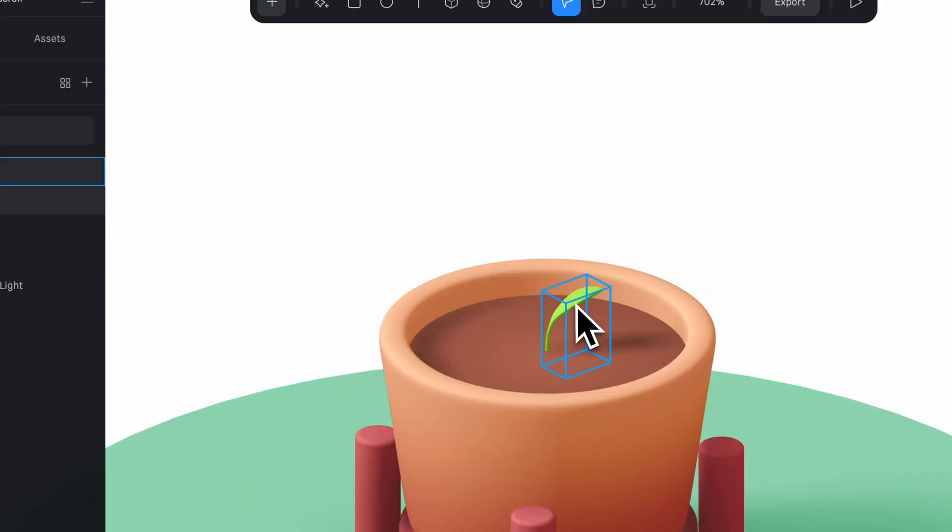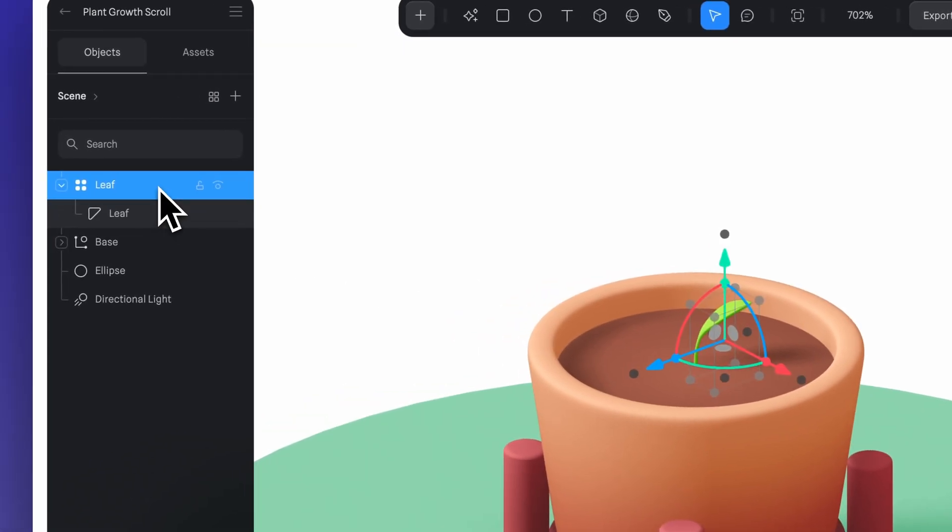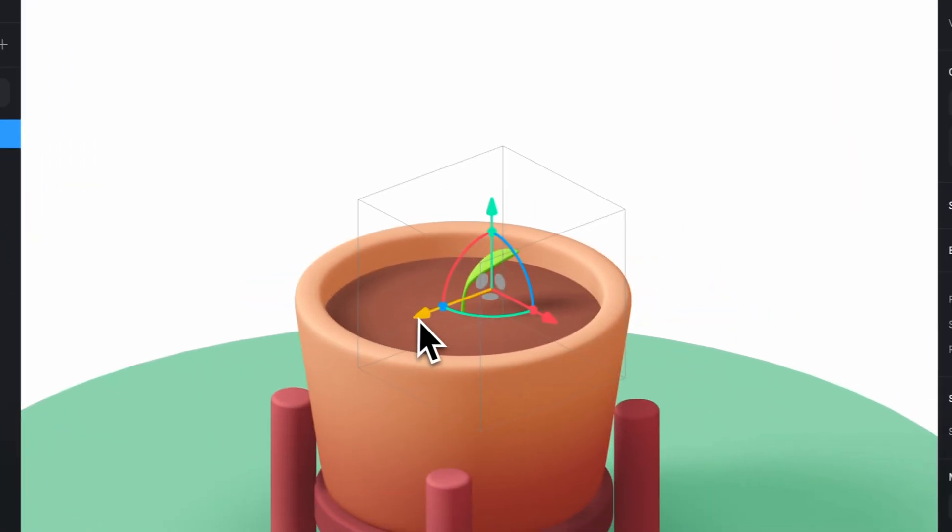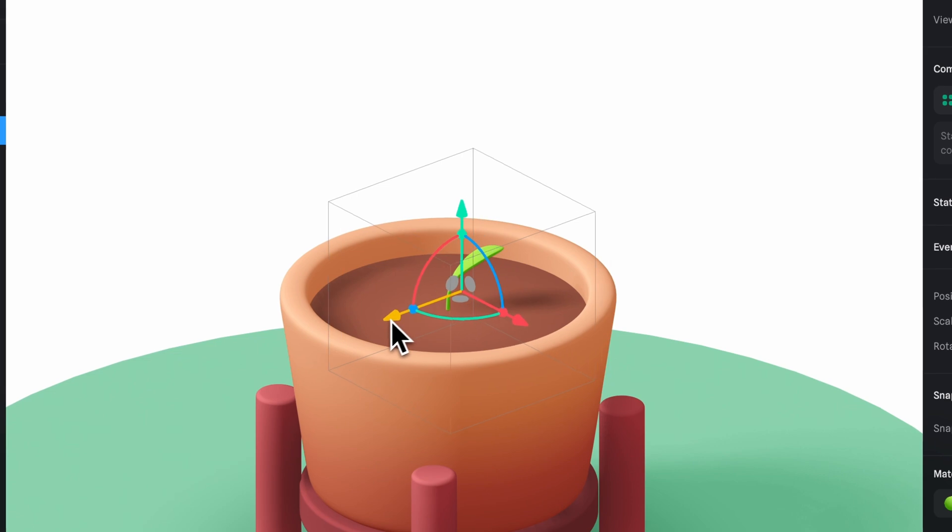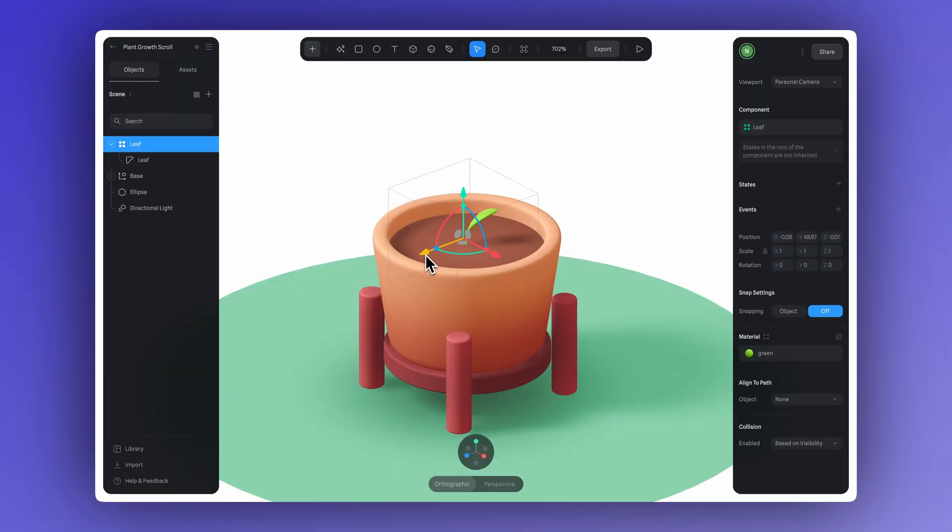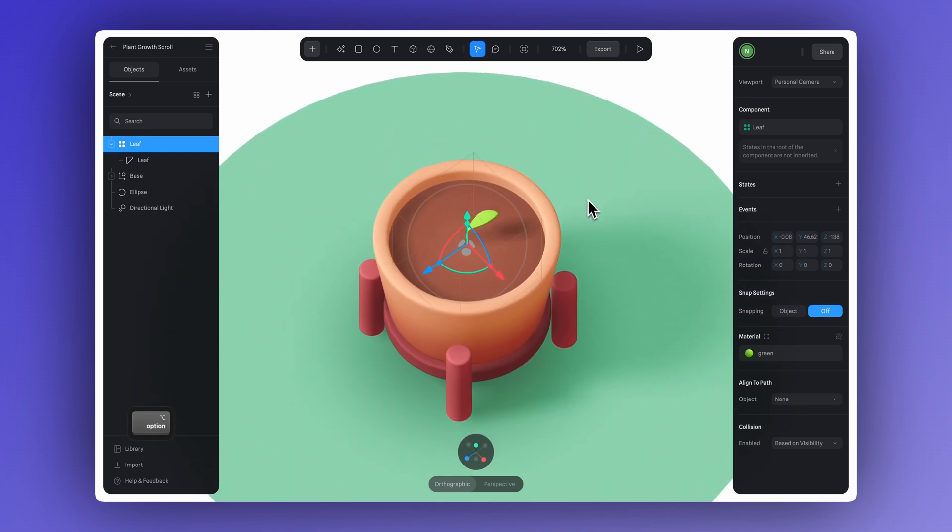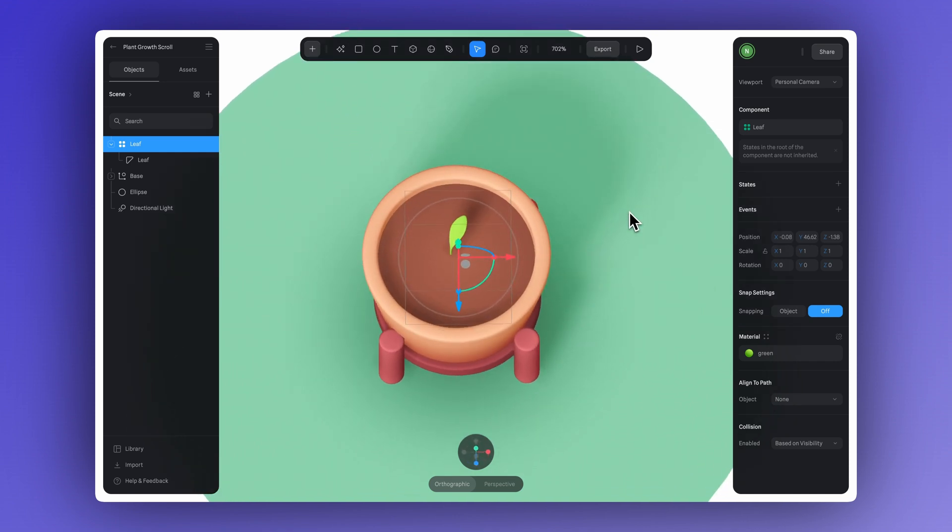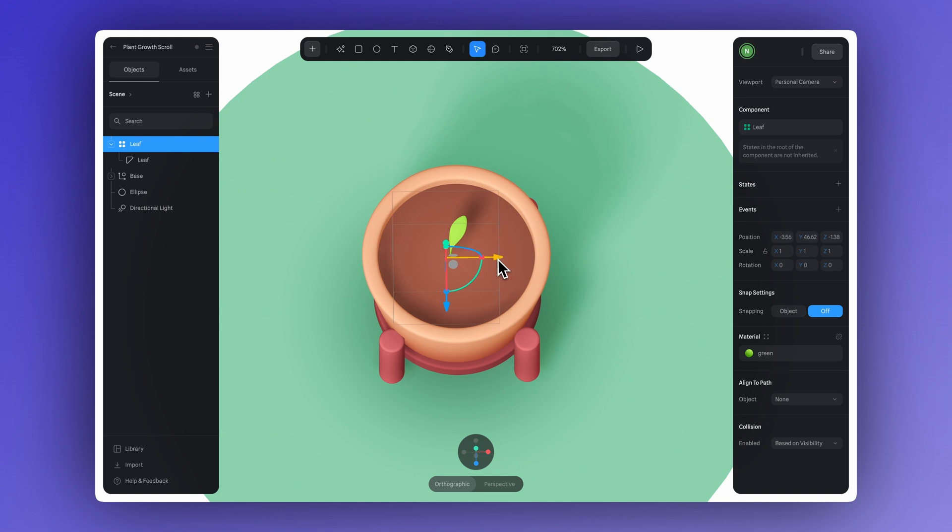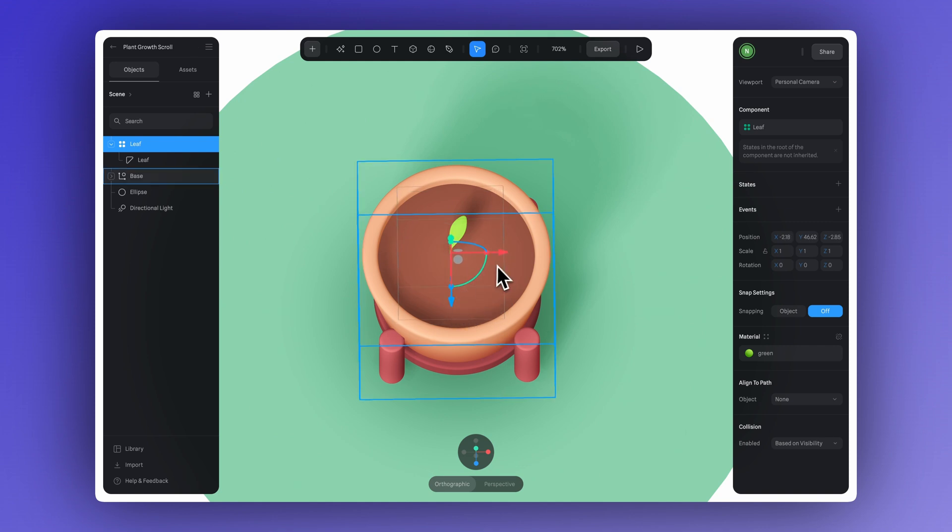Now let's adjust the pivot position. Just hold Option or Alt on Windows and click the group layer, then use the gizmo to move the pivot axis. To make sure that when the leaf scales, the animation starts from the base, like it's growing from the root. You can move the camera to the top view to keep adjusting the pivot position, just like we're doing here.